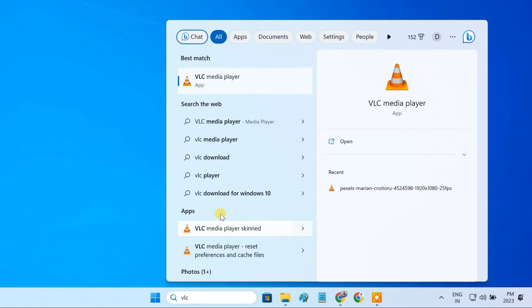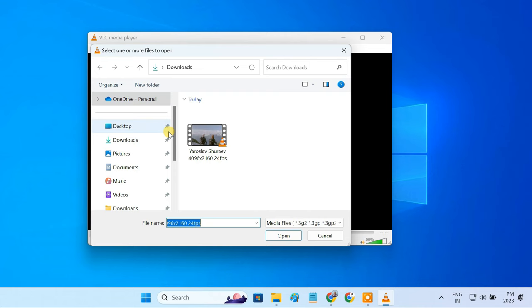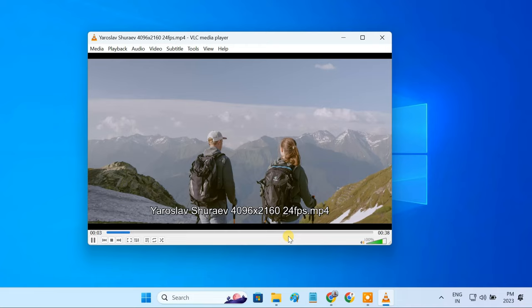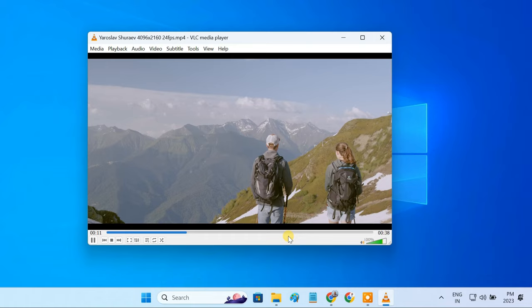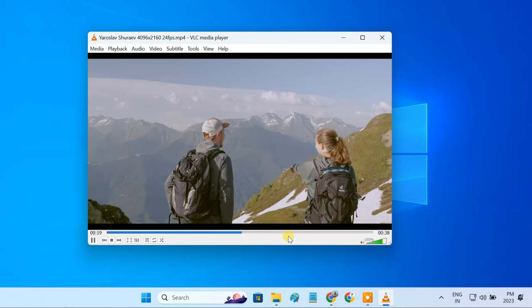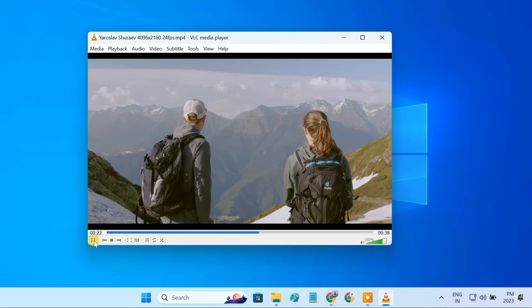Now you can play the video from which you want to extract the frames. VLC will automatically capture the frames and save the images into the specified folder. You will have to let your video play till the end. If you pause the video, the frame extraction will also stop. And when you continue the video, the frame extraction will resume again.